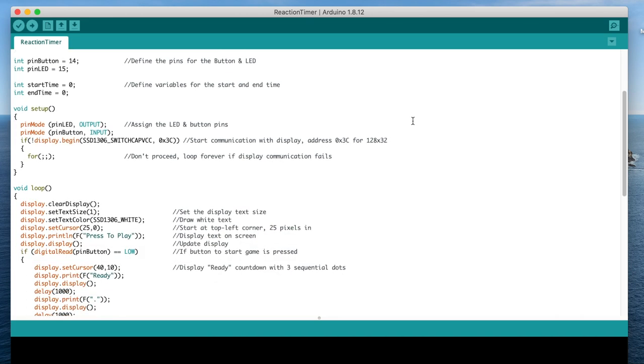In the setup function, we define the pin modes for the LED and button, and then start the display. If there's a problem with communicating with the display, the program won't continue into the loop function.